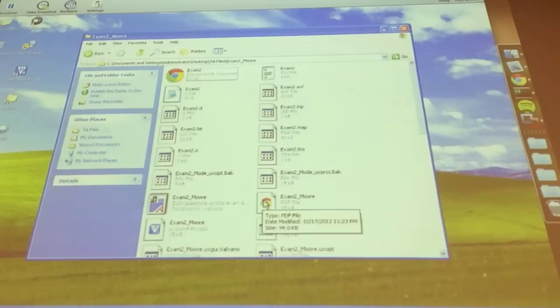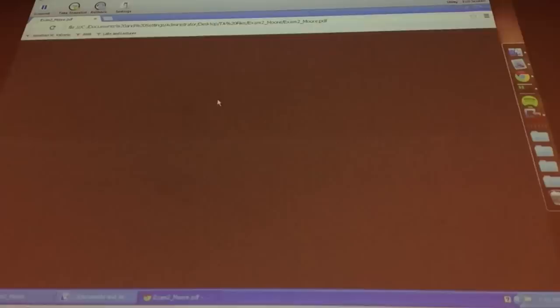Oh, here it is. Oh, awesome. Oh, here it is. Okay, yeah. So I didn't have this. But you can code the more machine.